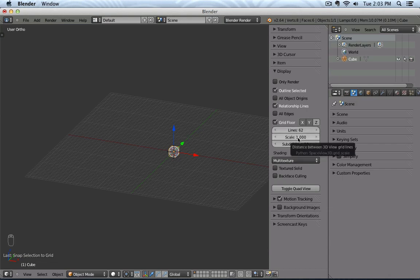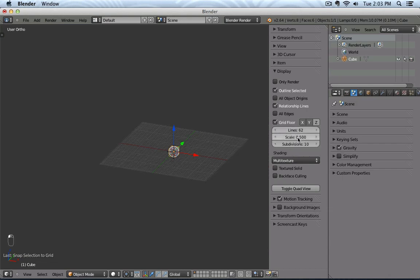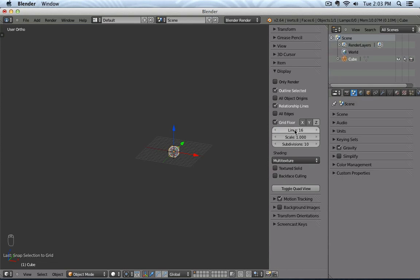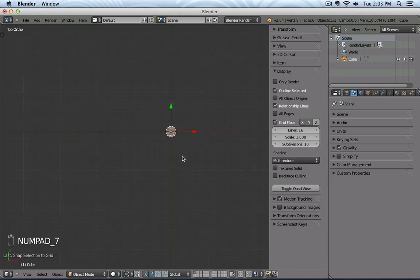Then we have Scale. See that this basically scales up my grid a little bit. And then we have something called Subdivisions. If I do something with subdivisions, you don't really see anything happening.